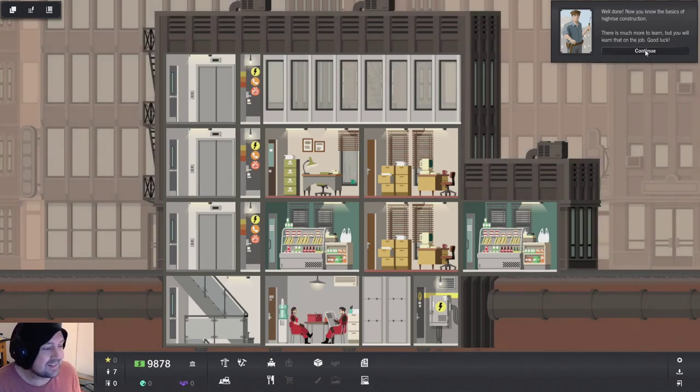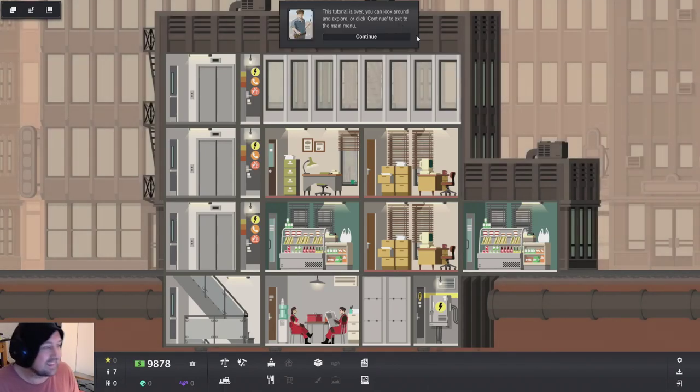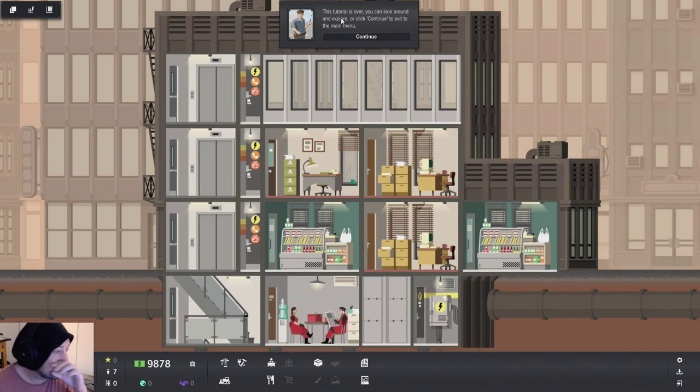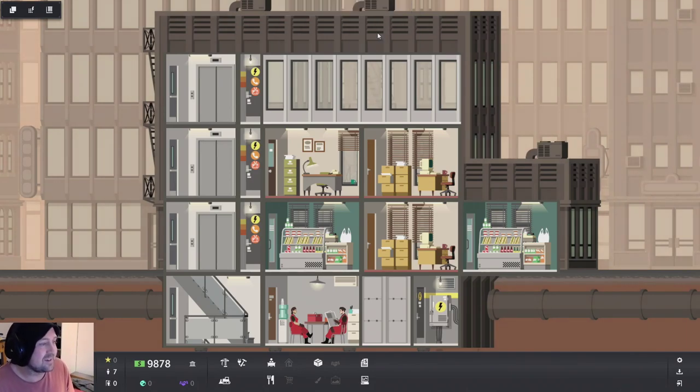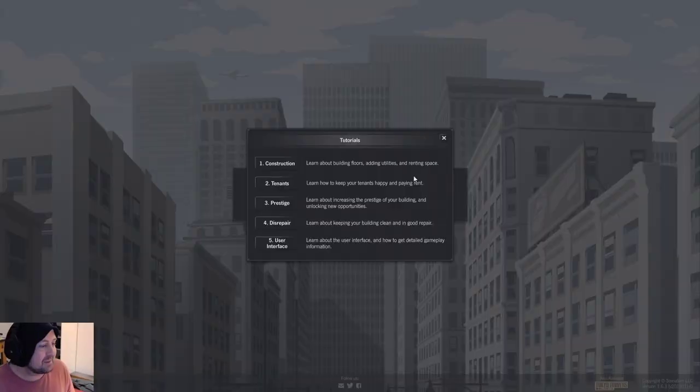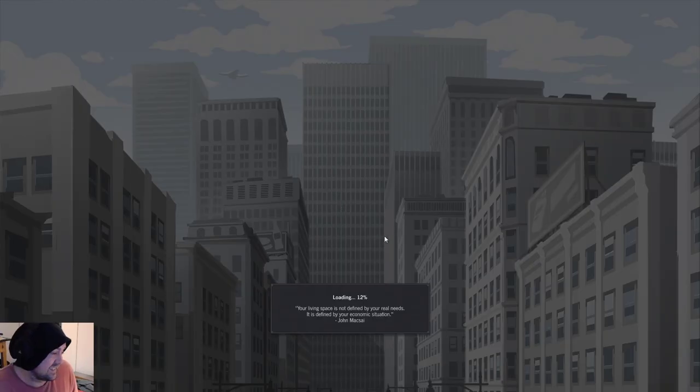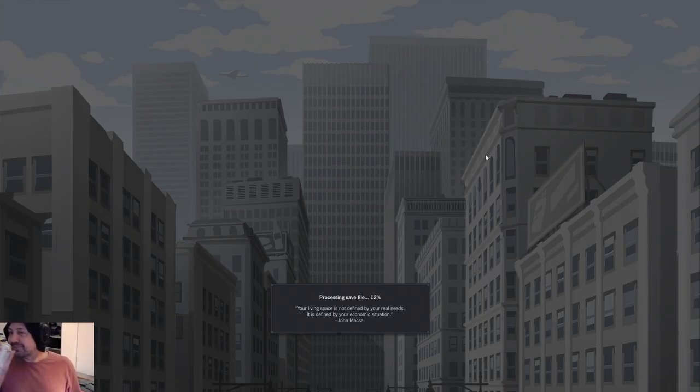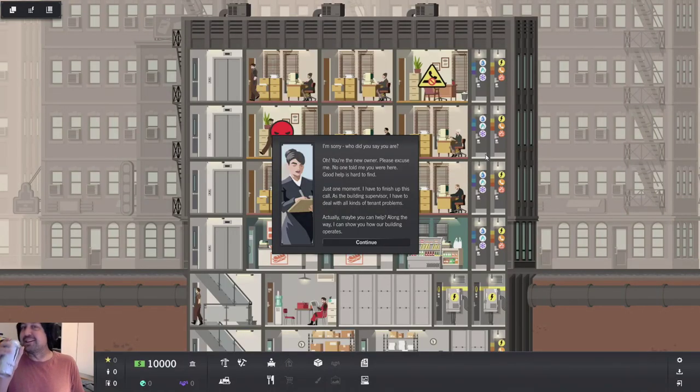Well done. You now have the basics of high rise construction. Easy peasy. The story is over. You can look around and explore. Now click continue. That's fine. You know what? Let's keep going. Let's do the next one. Tenants. Let's do this. Do all of them. I'm going to do all of them in this video.